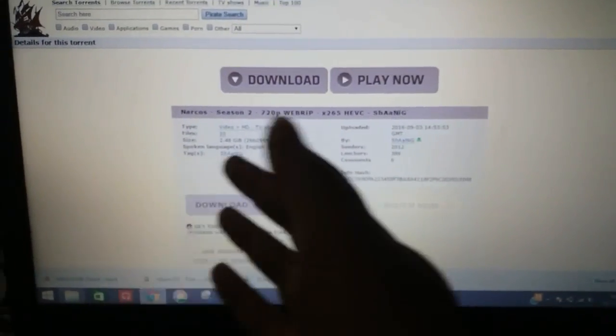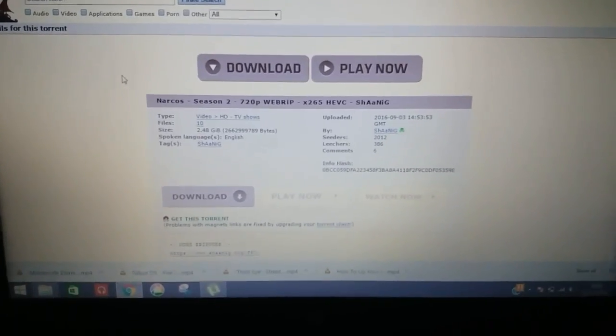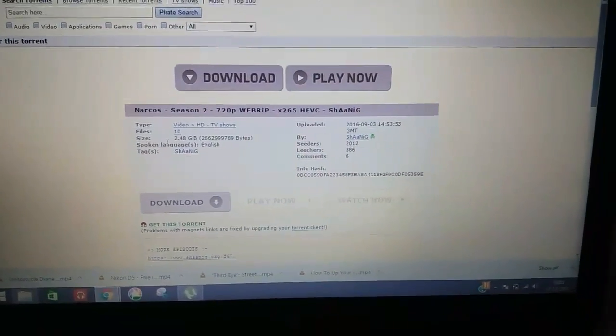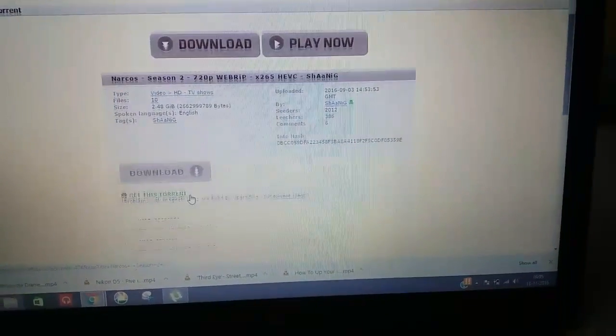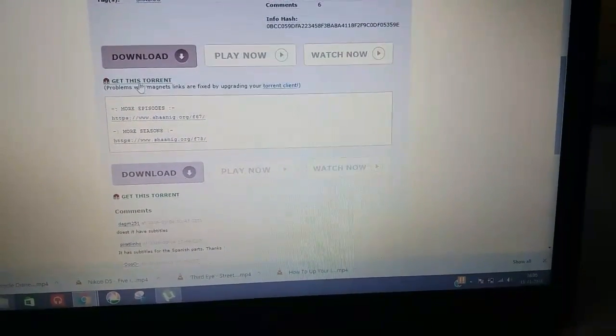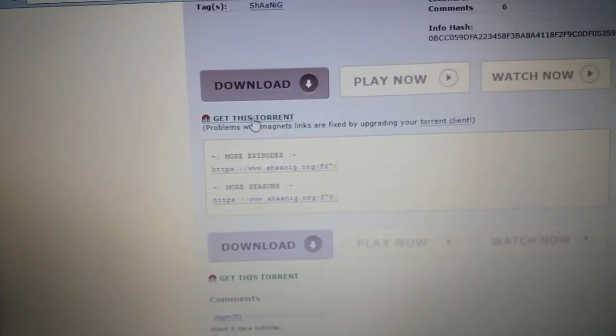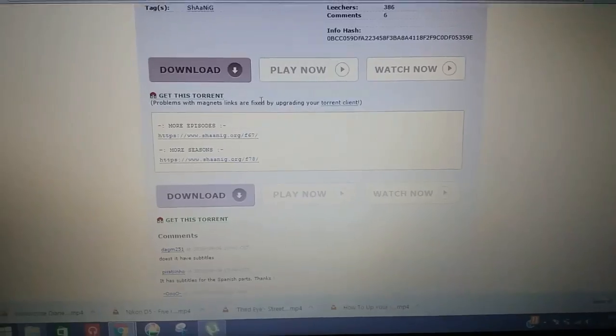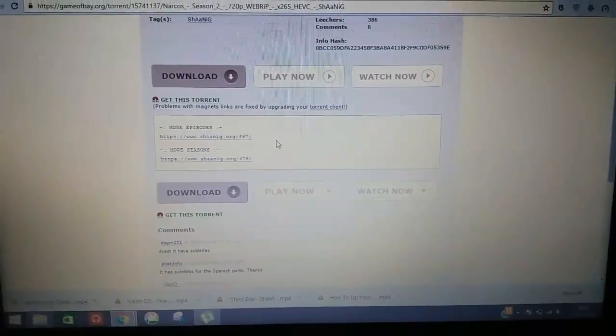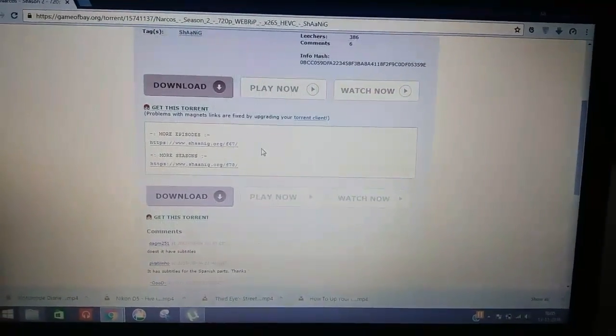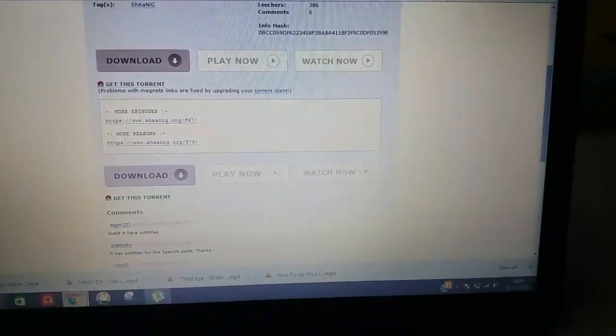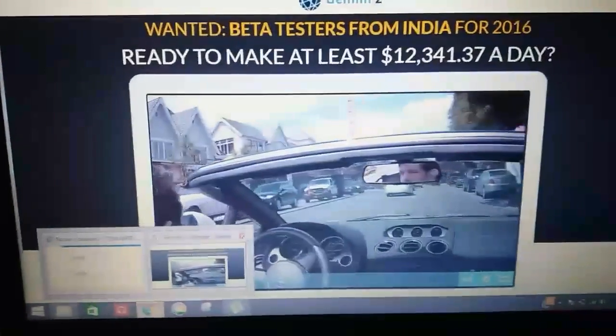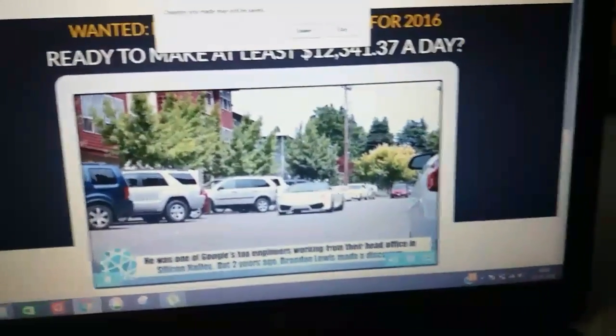Yeah, so after a long wait, this site has opened. As you can see, so before you click on this 'Get Torrent' button, you have to download some torrent managers. Oh my god, the ads are showing videos, what can you do, stupid.